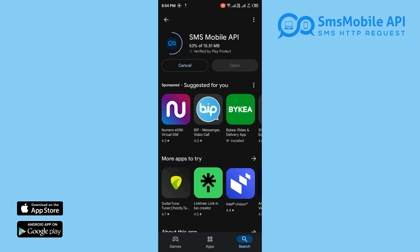Search for SMS Mobile API. Tap Install and wait for the app to download.